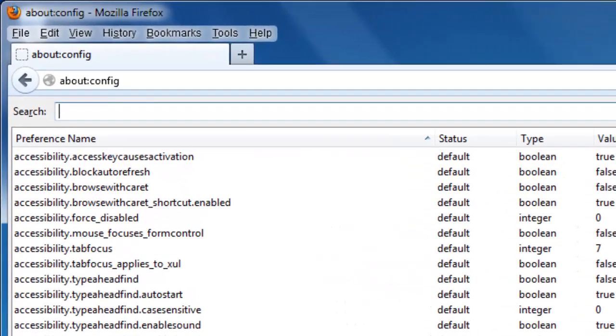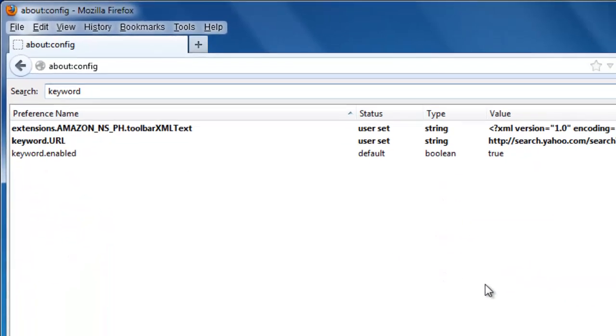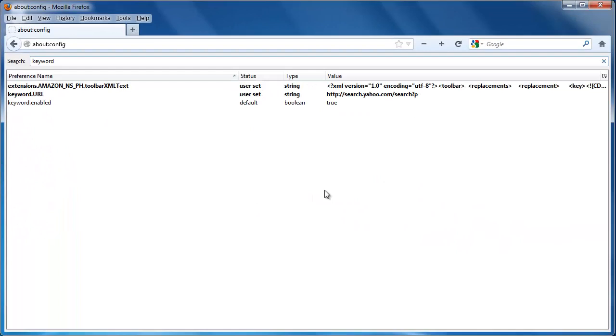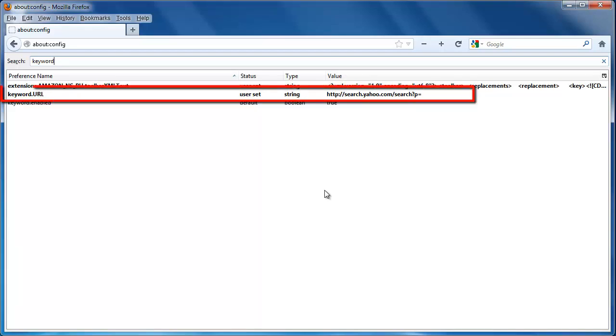In the search box at the top, you need to type in keyword. This will narrow the list down to three fields. The one we are interested in is keyword.url. As you can see, it has search.yahoo.com as its value.